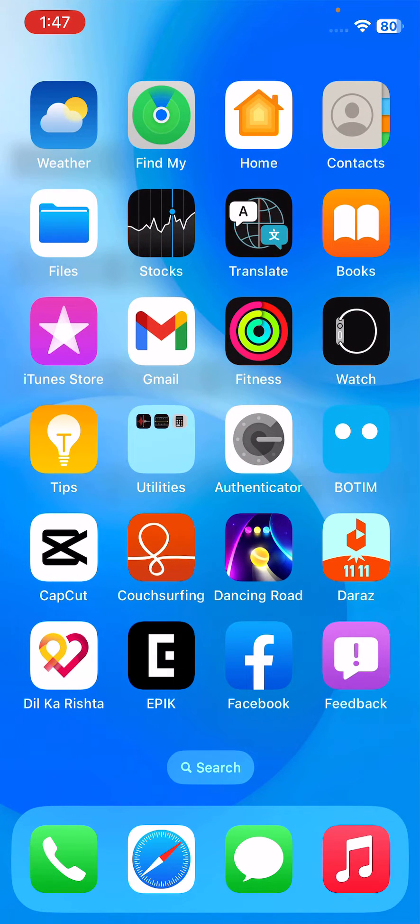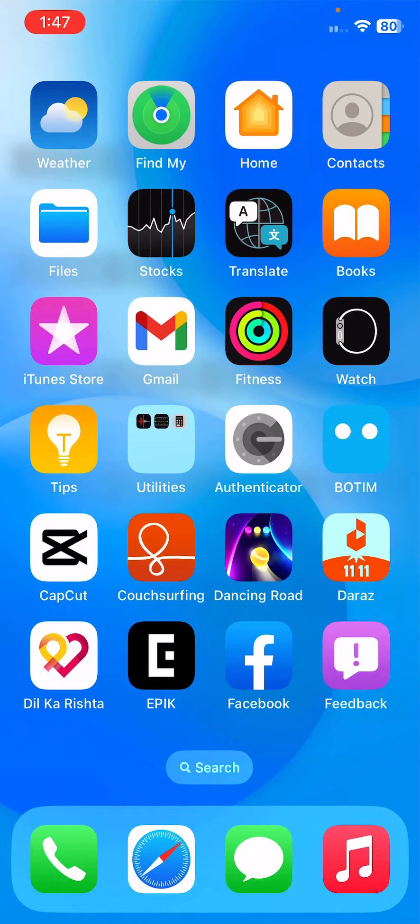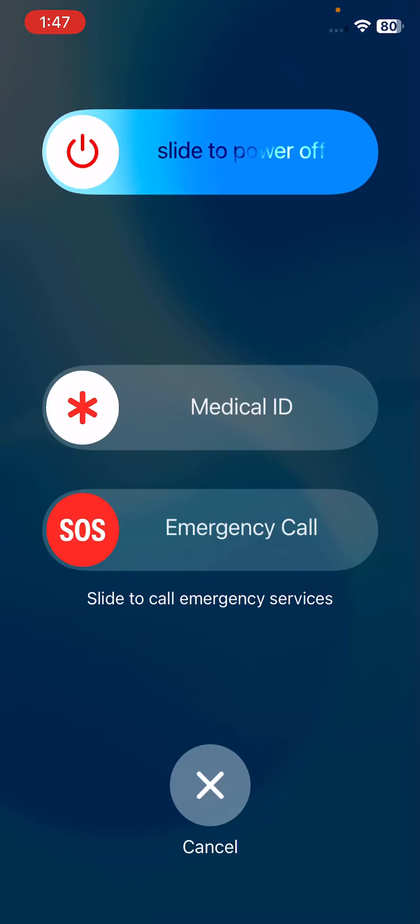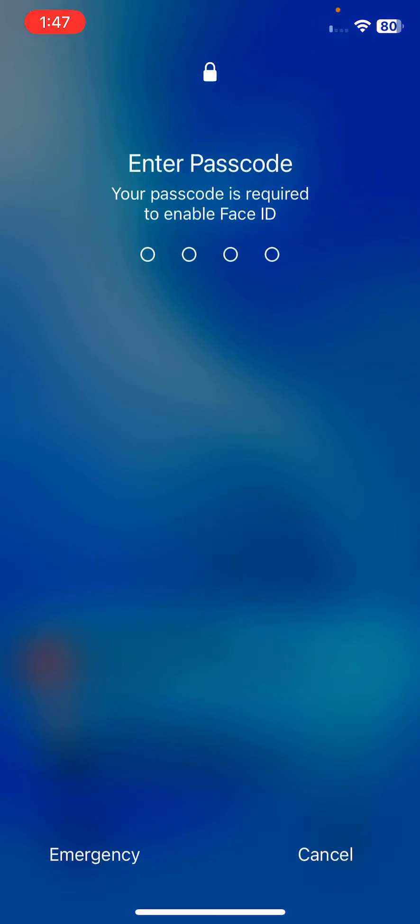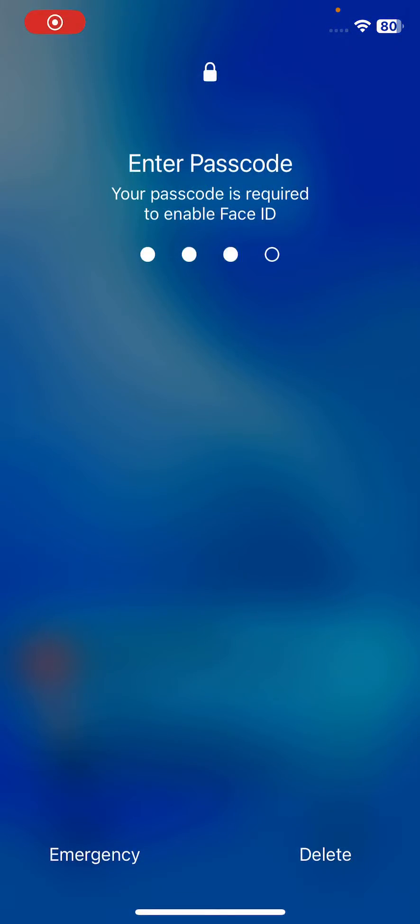First of all, restart your iPhone. For the restart, tap on power button and volume up at the same time, then drag the slider to the right to restart your iPhone.